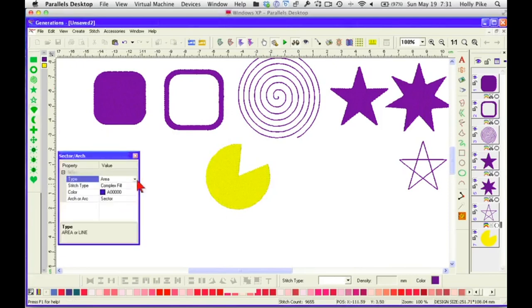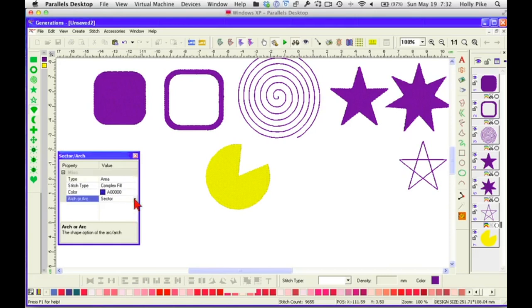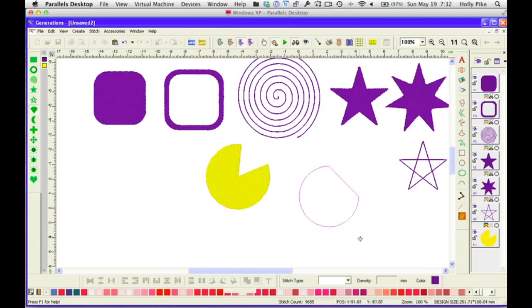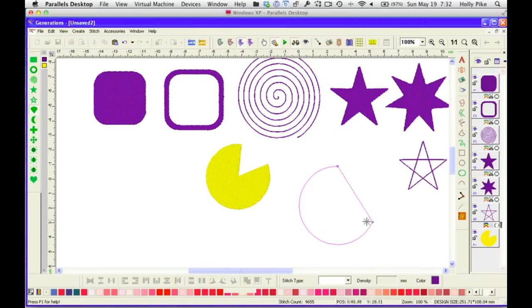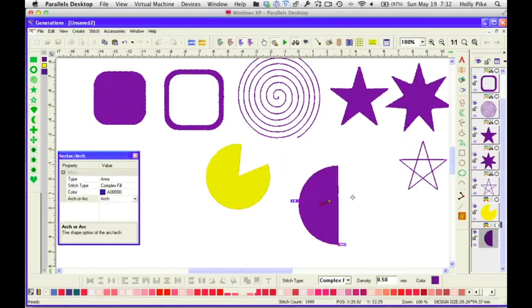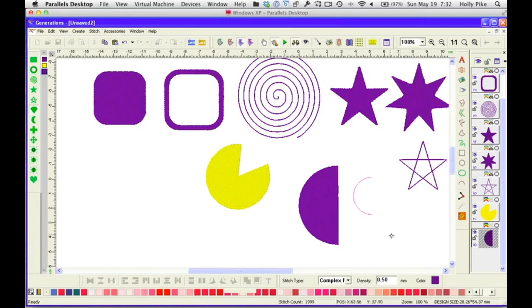So we just did the sector. So let's look at what we get with an arch. Look at that. Now we just get a flat edge. So think about if you needed a half of a circle, something like that, to do something, to finish something off or do something. And let's look at the arch line. Well, look at that. You get an arc. Pretty cool, huh?